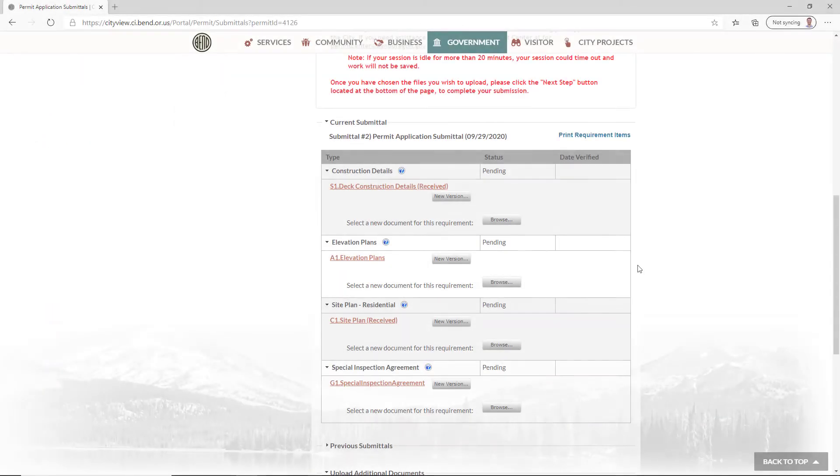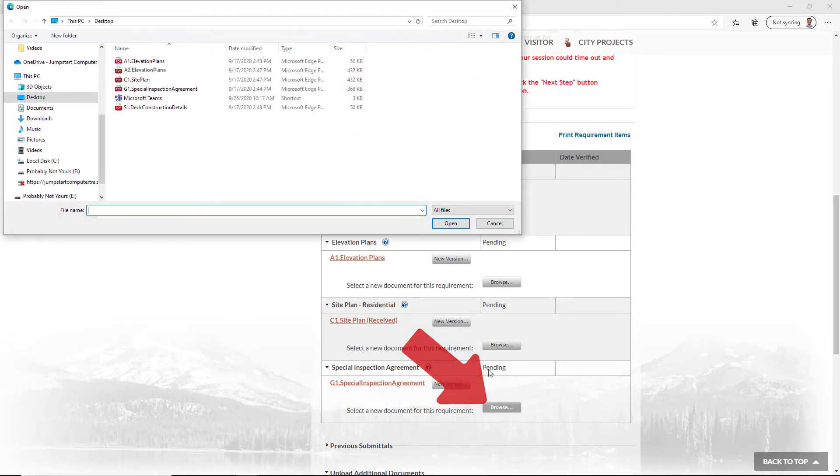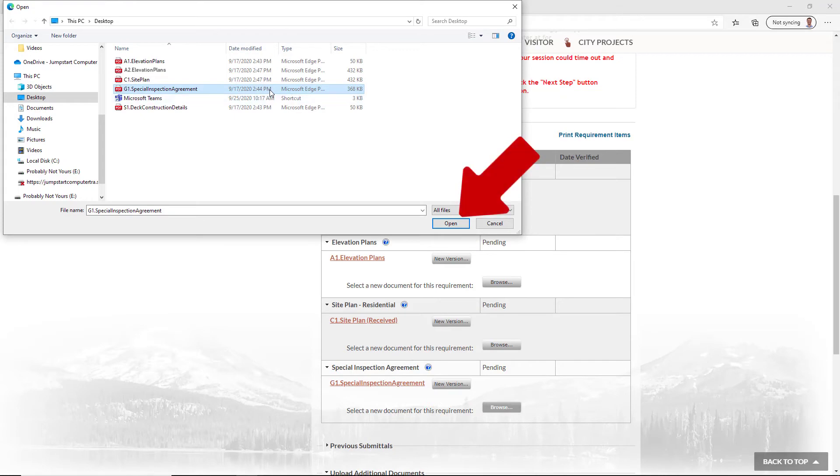If this is the first time you're uploading the submittal item, click Browse, select your document, and click Open to add it to the upload queue.